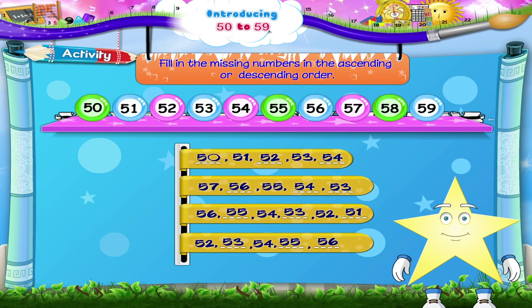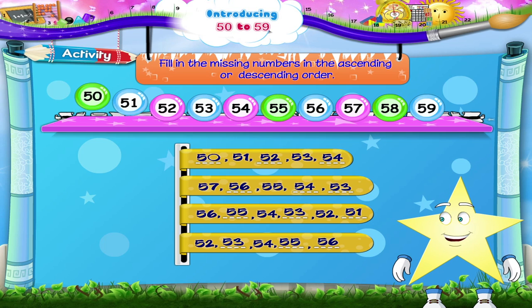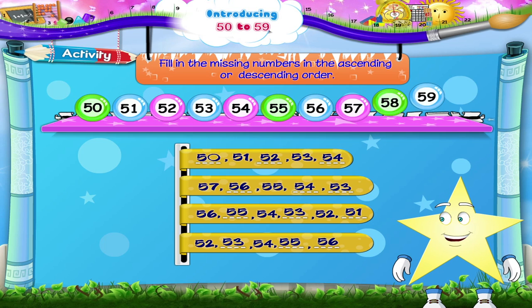Starry, you must be really happy. You have learnt to count from 50 to 59.